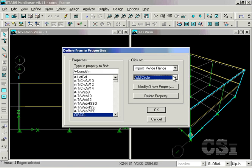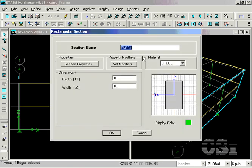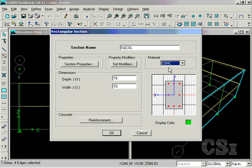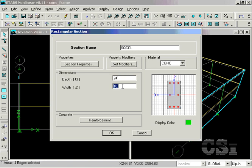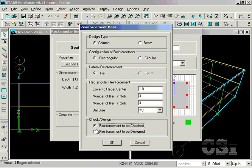Next, we will add a rectangular section for a 24-inch square column. Again, set the material to concrete and click on the Reinforcement button. This time, the reinforcement pattern will be rectangular, and we will ask that the column be checked for the specified reinforcing, rather than designed. For this column, a stress ratio will be reported.